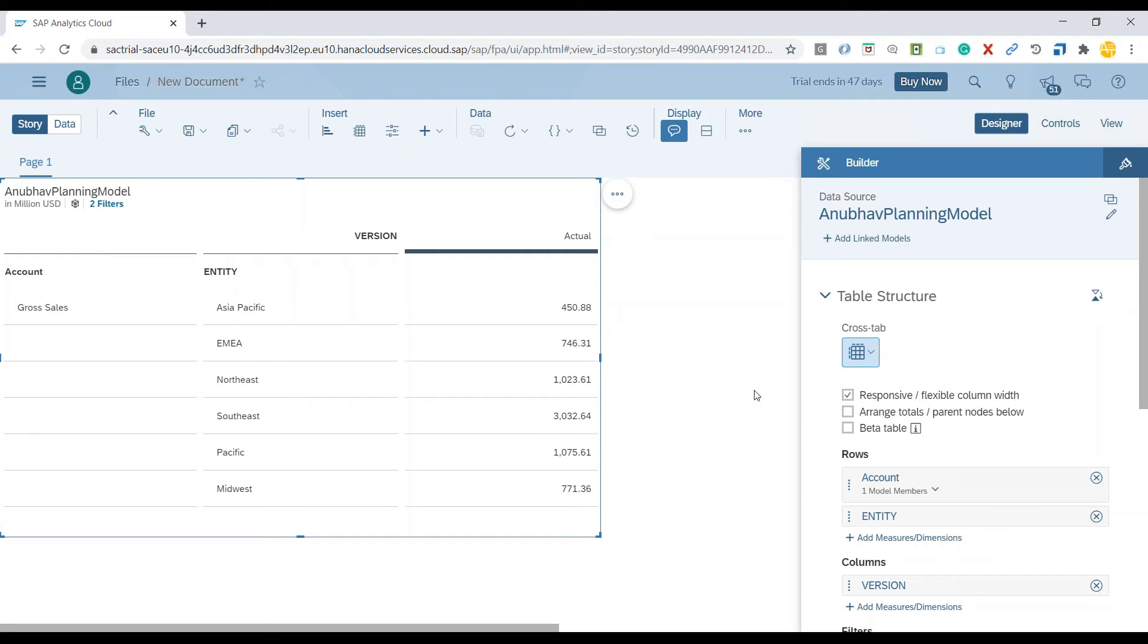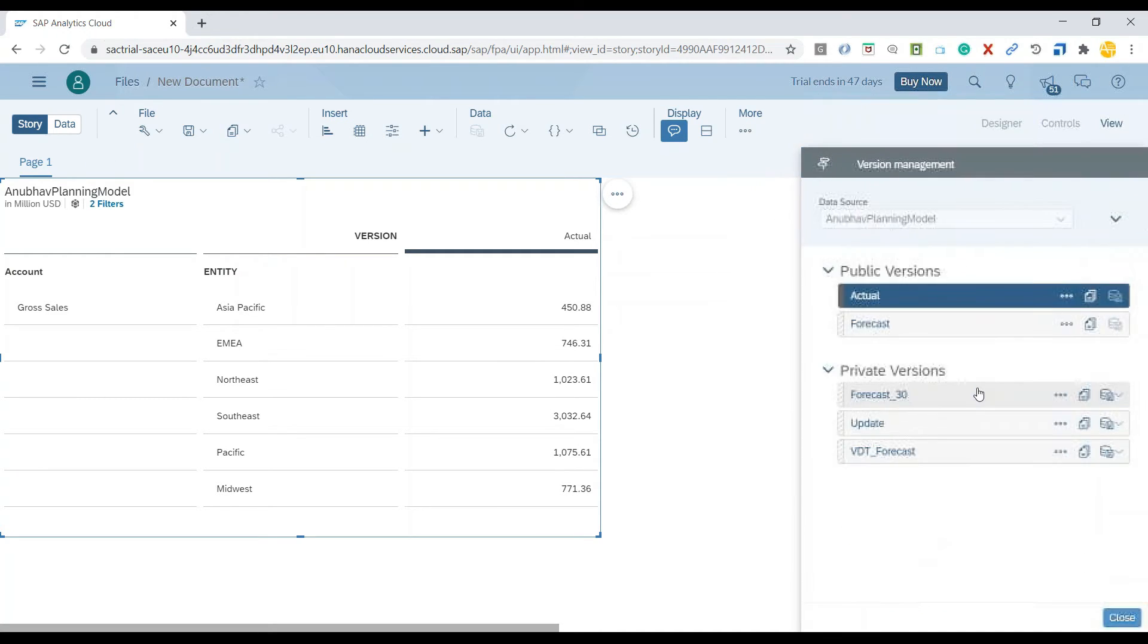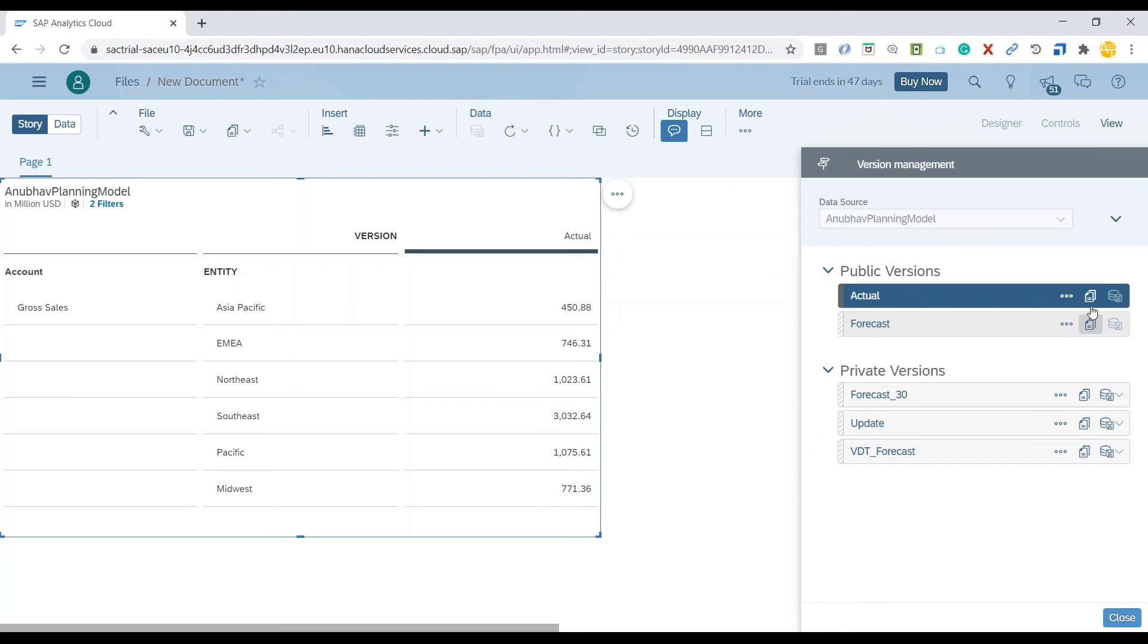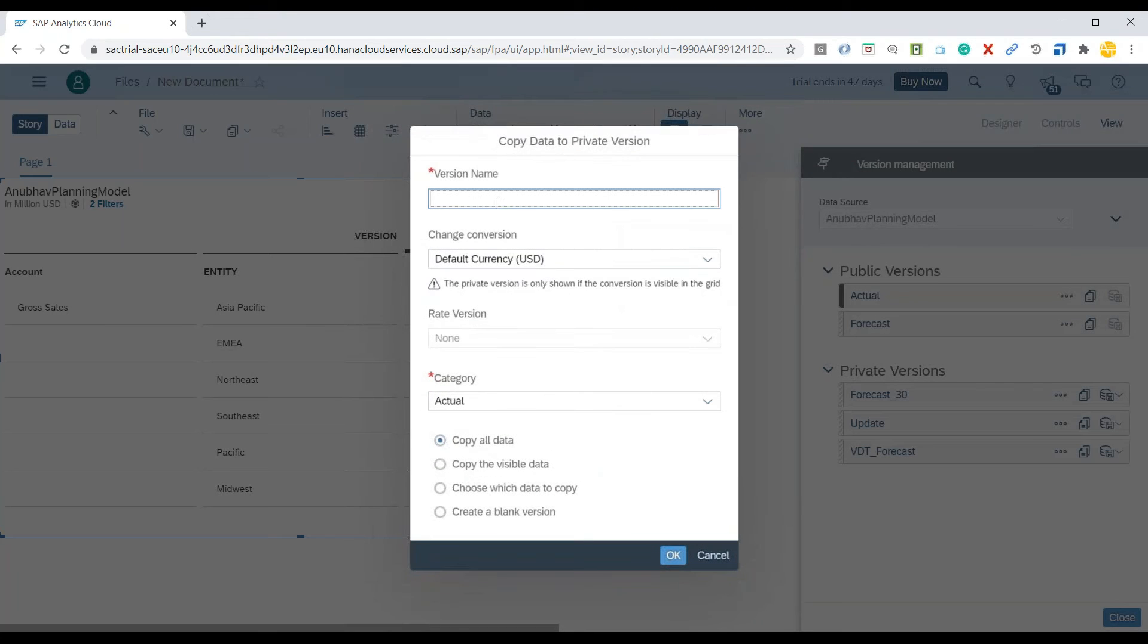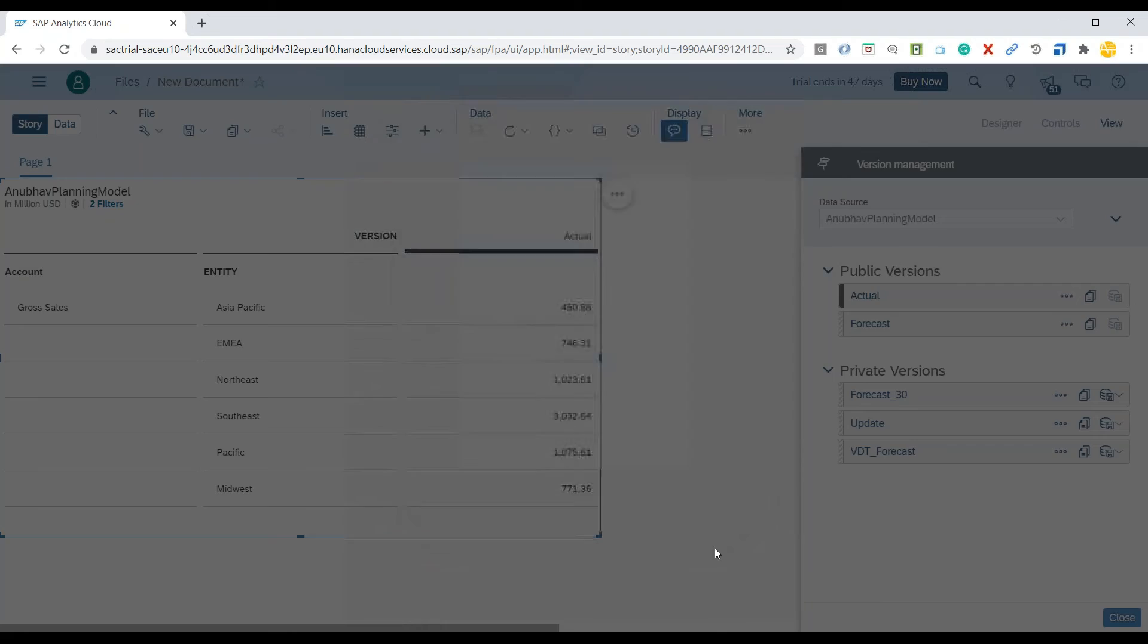What I will now do is create a new version to apply what-if analysis. For example, I will go back to the version management and we will quickly create a copy of our actual version. I will call it what-if and copy all the data from actuals.